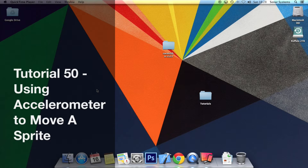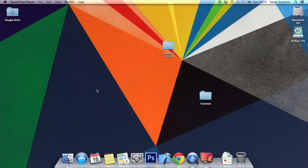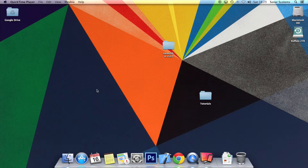Hello and welcome to the 50th tutorial in the Cocos2dx JavaScript tutorial series. In this tutorial we'll be looking at how to use the accelerometer to move a sprite. In the previous tutorial we set up the accelerometer. This is actually the final tutorial in this series, but we will be doing more tutorial series in the future. This tutorial assumes you've done tutorial 49 — if you haven't, there'll be a link in the description to the source code, and as usual there'll be a link to the source code produced from this tutorial.